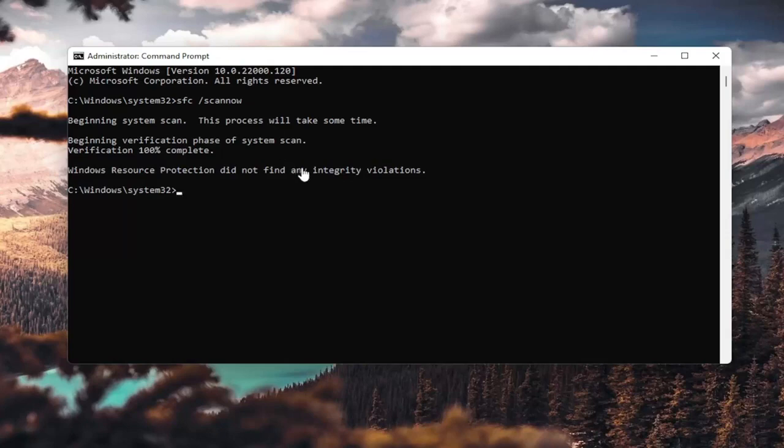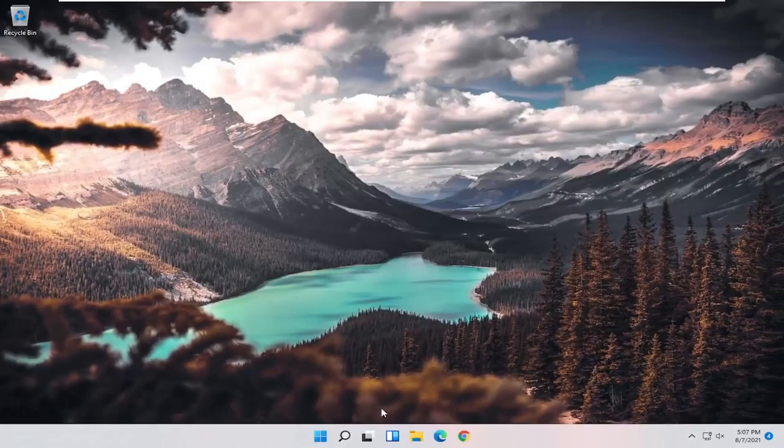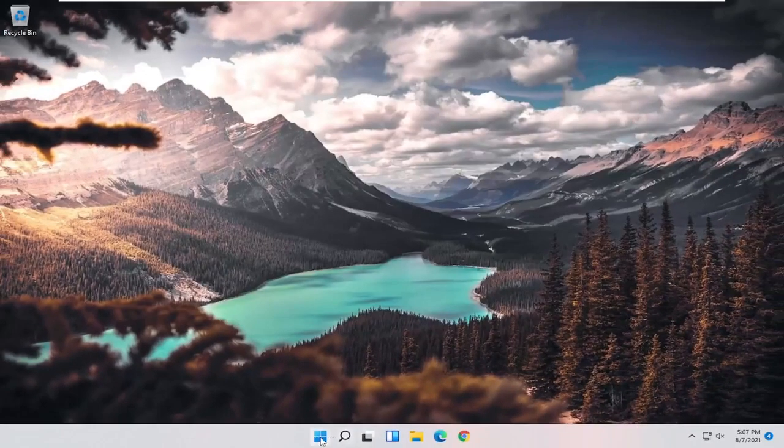Okay, so it says I did not find any integrity violations. At this point, you can close out of here and just restart your computer.